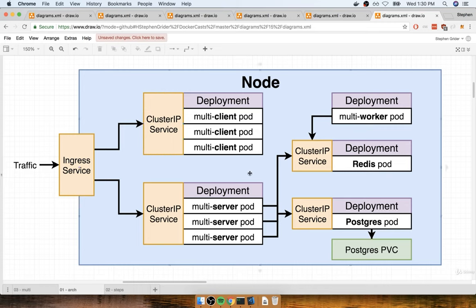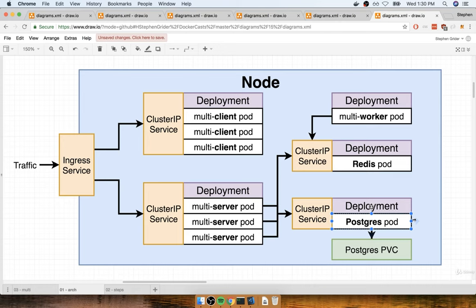This diagram shows the general overall architecture for moving our multi-container app into the world of Kubernetes. There are some familiar pieces: the multi-client set of pods managed by a deployment, the multi-server Express API managed by a deployment. And you'll notice I've also added in Redis as a pod and Postgres as a pod this time around. Previously on Elastic Beanstalk, we delegated to AWS to manage our Redis and Postgres needs.